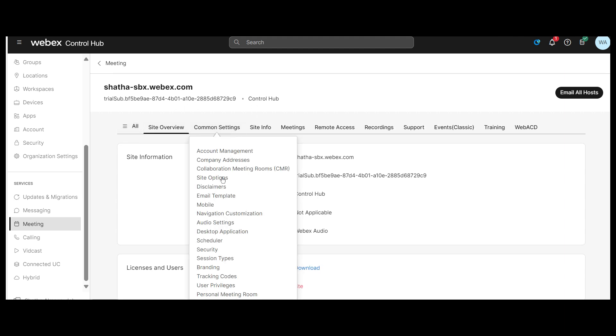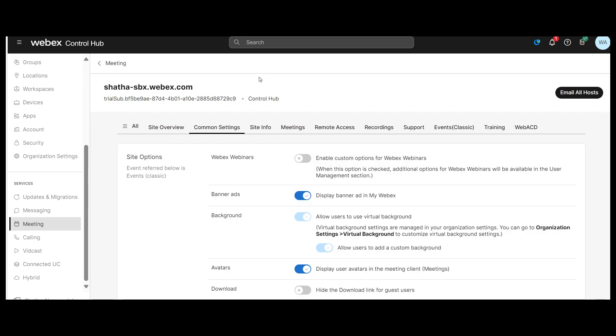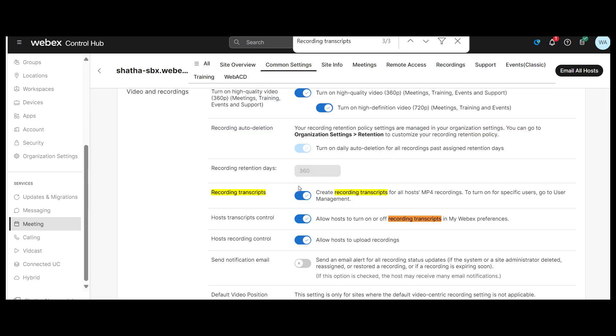Under Common Settings, select Site Options. In the Video and Recording section, toggle Create Recording Transcript for all hosts and before recording on.